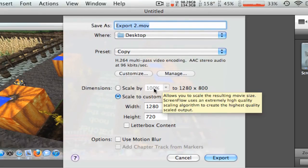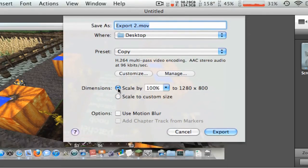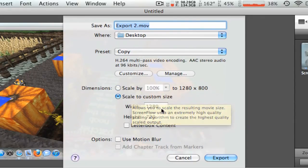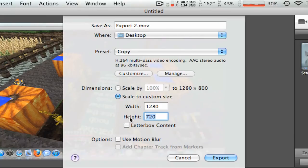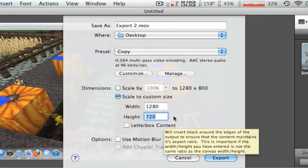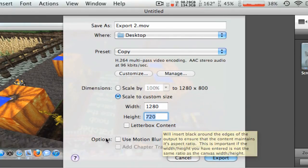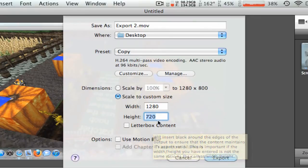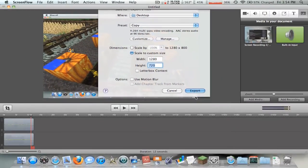And so before you export, you need to click Scale to Custom Size and change it to 1280 to 720. If you want 1080p, then change it to 1440 by 1080. And then you can add Motion Blur. And that's basically it. So I'm just going to go ahead and export.